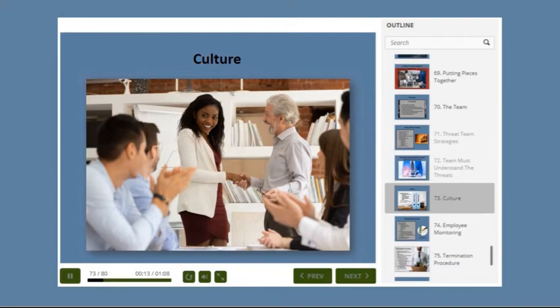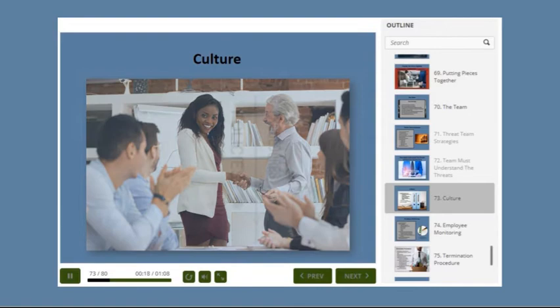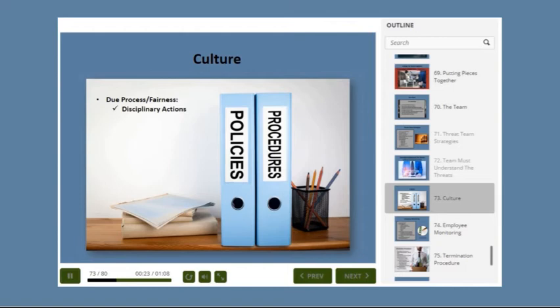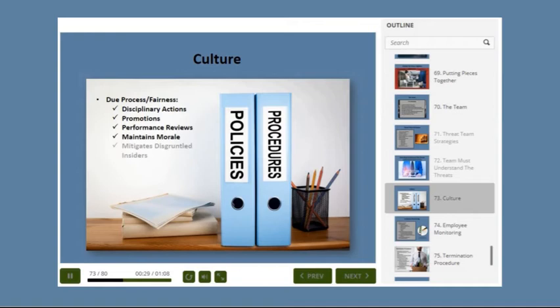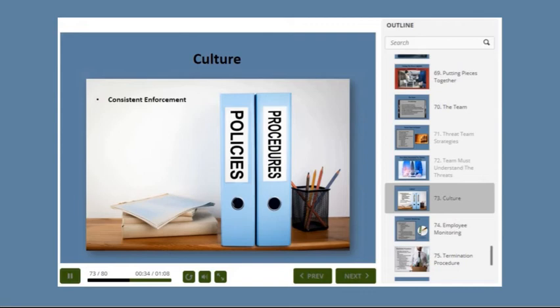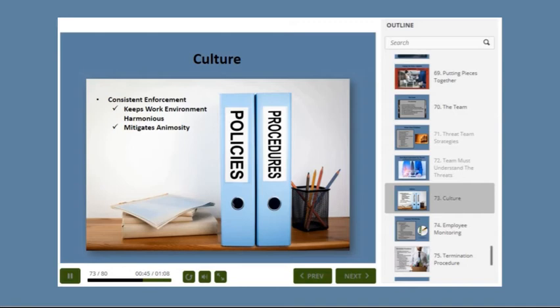You will want to ensure due process and fairness in disciplinary actions against employees, promotions, and performance reviews, to maintain morale and mitigate the effect of creating disgruntled insiders. Policies must be enforced consistently to maintain a harmonious work environment. Inconsistent enforcement quickly leads to animosity within the workplace. This also includes management of expectations of bonuses and raises, times of financial instability such as rumored layoffs, and possibly an employee assistance program.